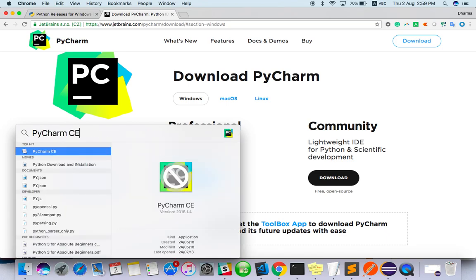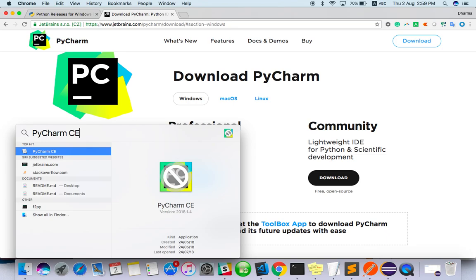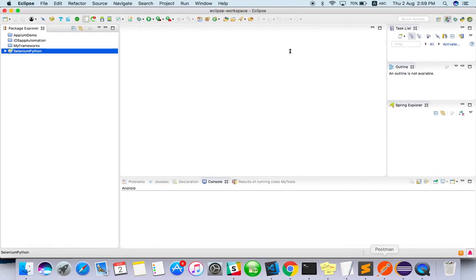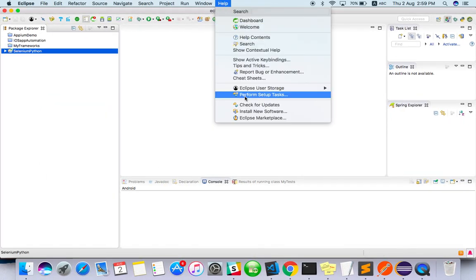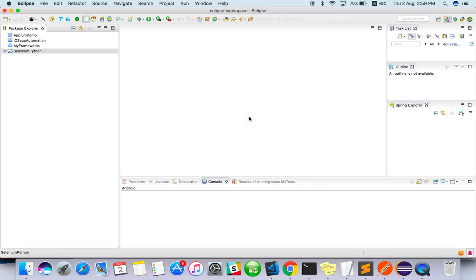Okay, PyCharm. And one more thing - if you're already using Eclipse and comfortable with it, how can you write Python code in Eclipse? Just open your Eclipse and go to Eclipse Marketplace.